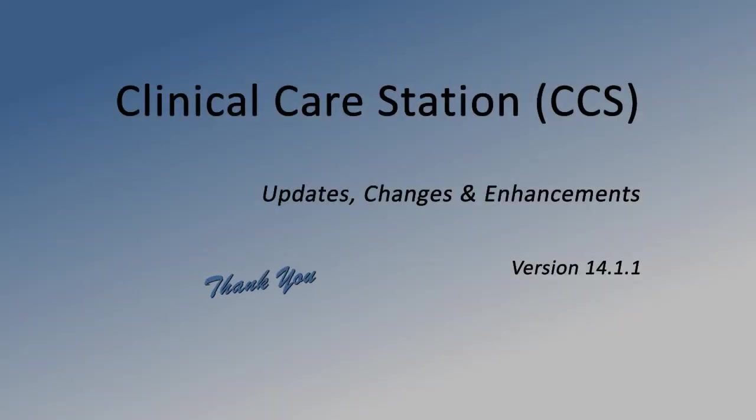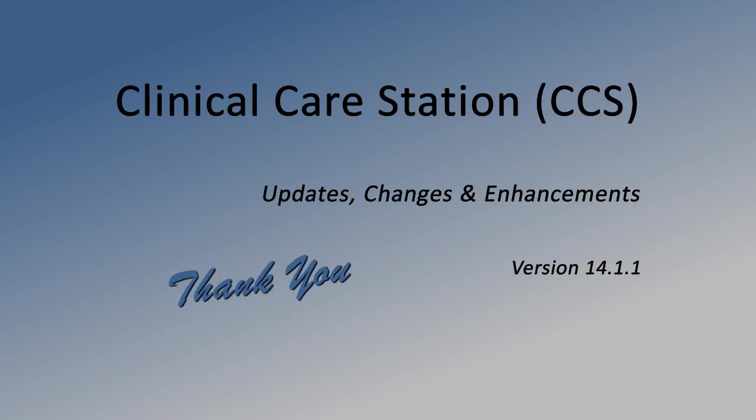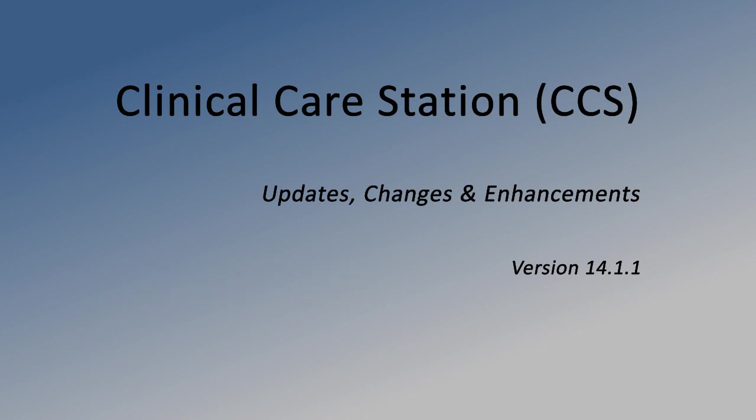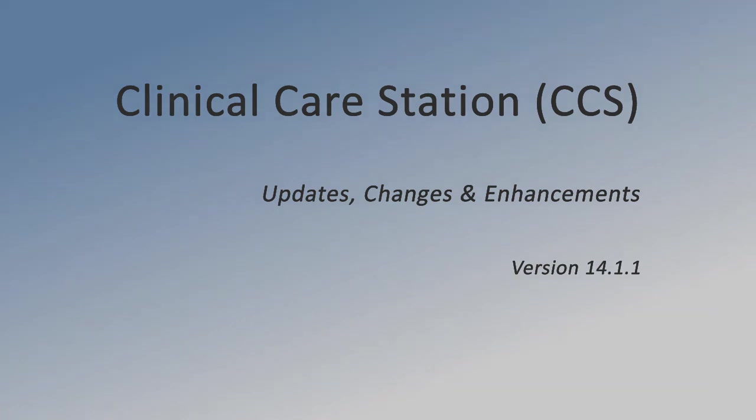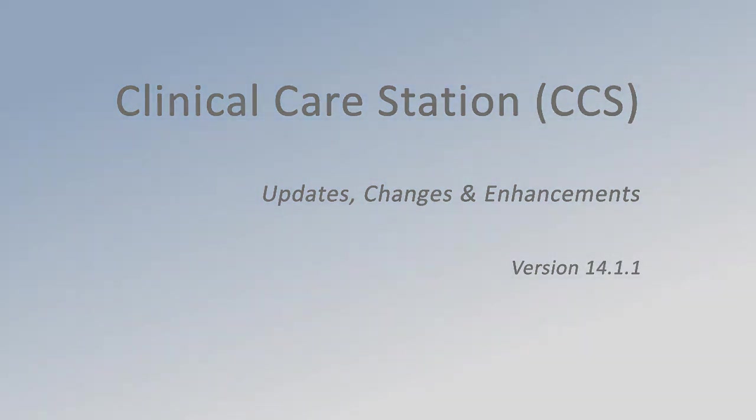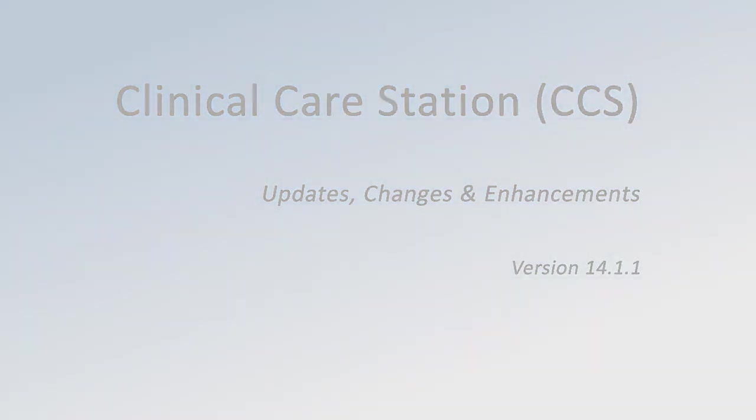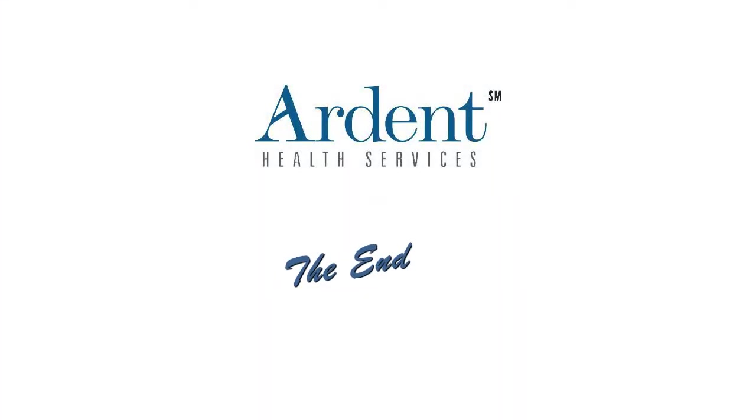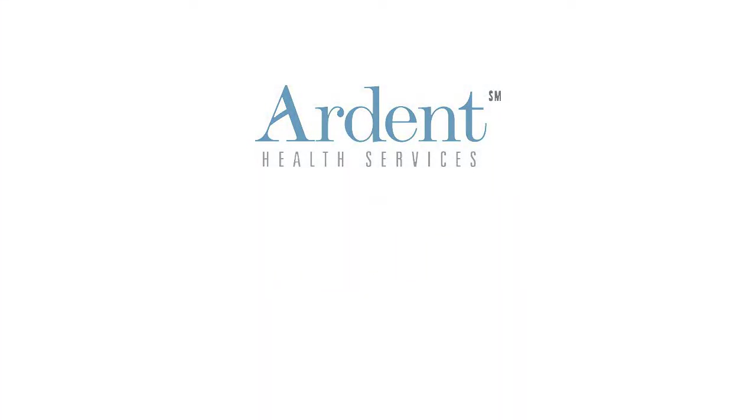That concludes this training of Clinical Care Station version 14.1.1 upgrades. We hope that this has helped you become familiar with the changes in the workflow and interface of this upgrade. We realize this provides only the essential tools and you may need additional assistance while you are learning the many features of these tools. Feel free to reach out to us for help at any time. We welcome your calls and are available to further help you become comfortable and competent using these applications.